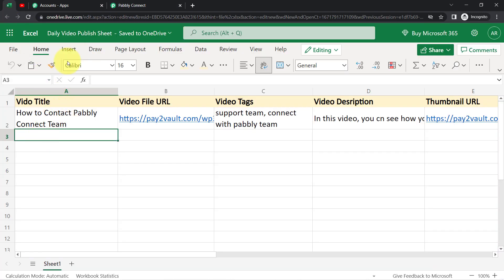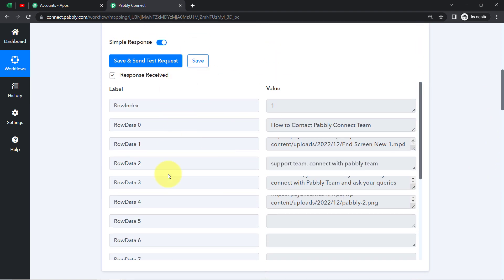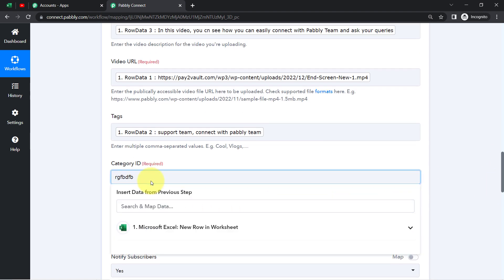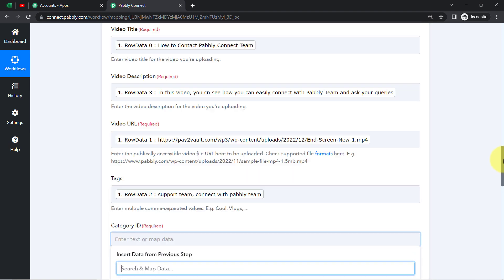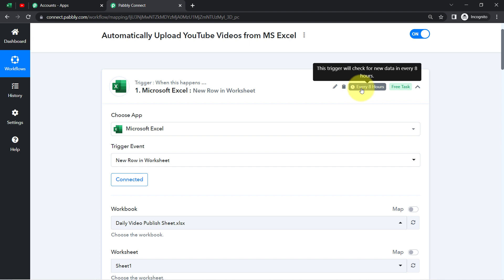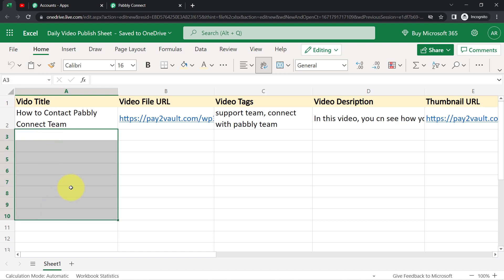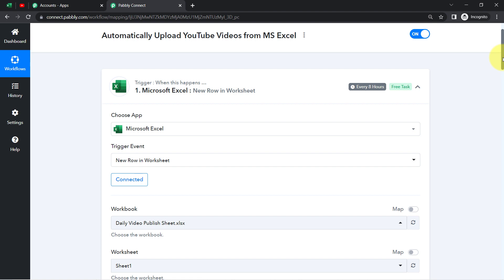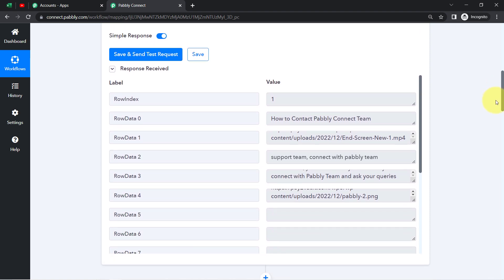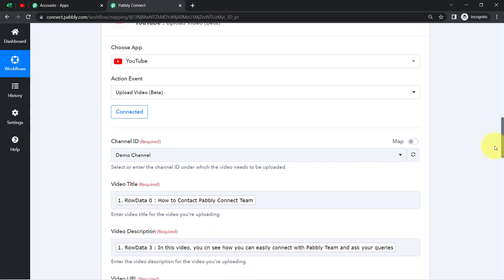Let's say someone is going to add new data to the sheet. The new data will be captured via Pabbly Connect, and this particular response will replace these existing mapped values. But if I provide details manually, that detail will remain the same — this is why mapping is important. One more important thing: the trigger for Microsoft Excel checks every eight hours. So this trigger will check for new data every eight hours, pick that video data automatically into Pabbly Connect, and then everything will proceed. This may take a few hours for the YouTube video to upload, but it will surely upload the videos automatically.